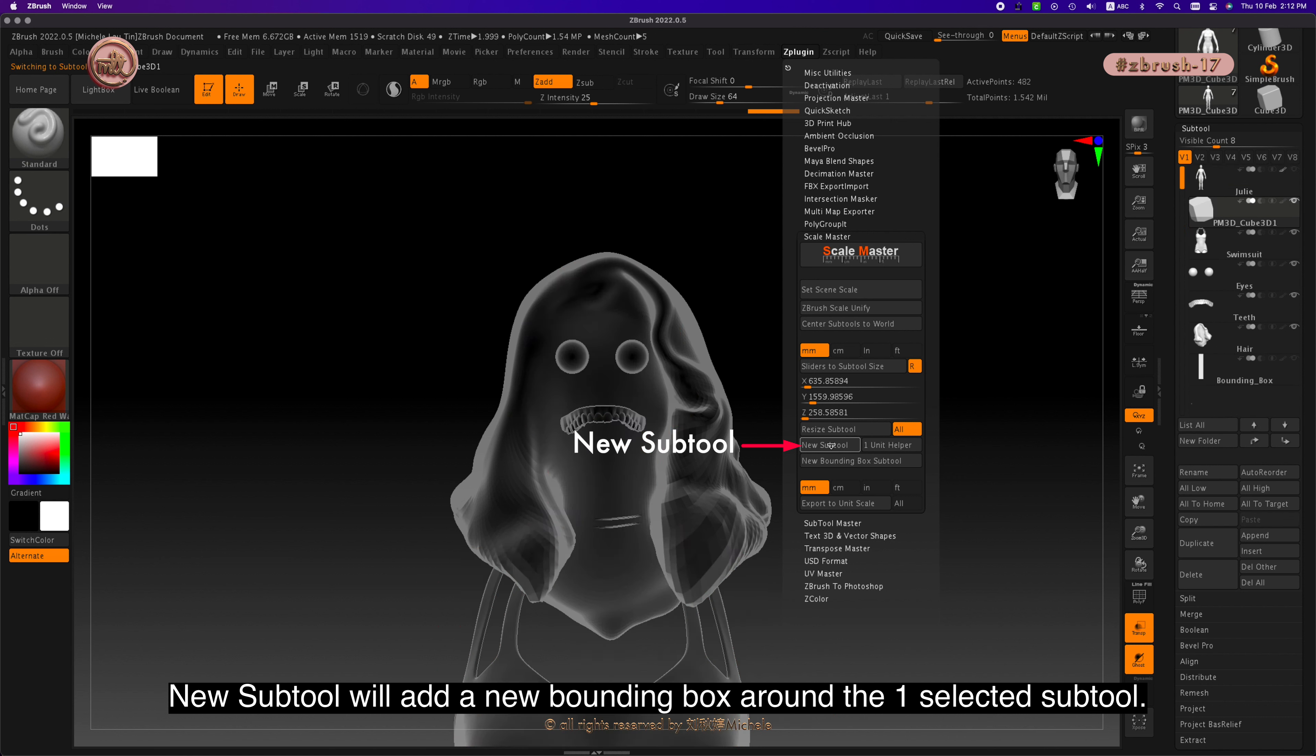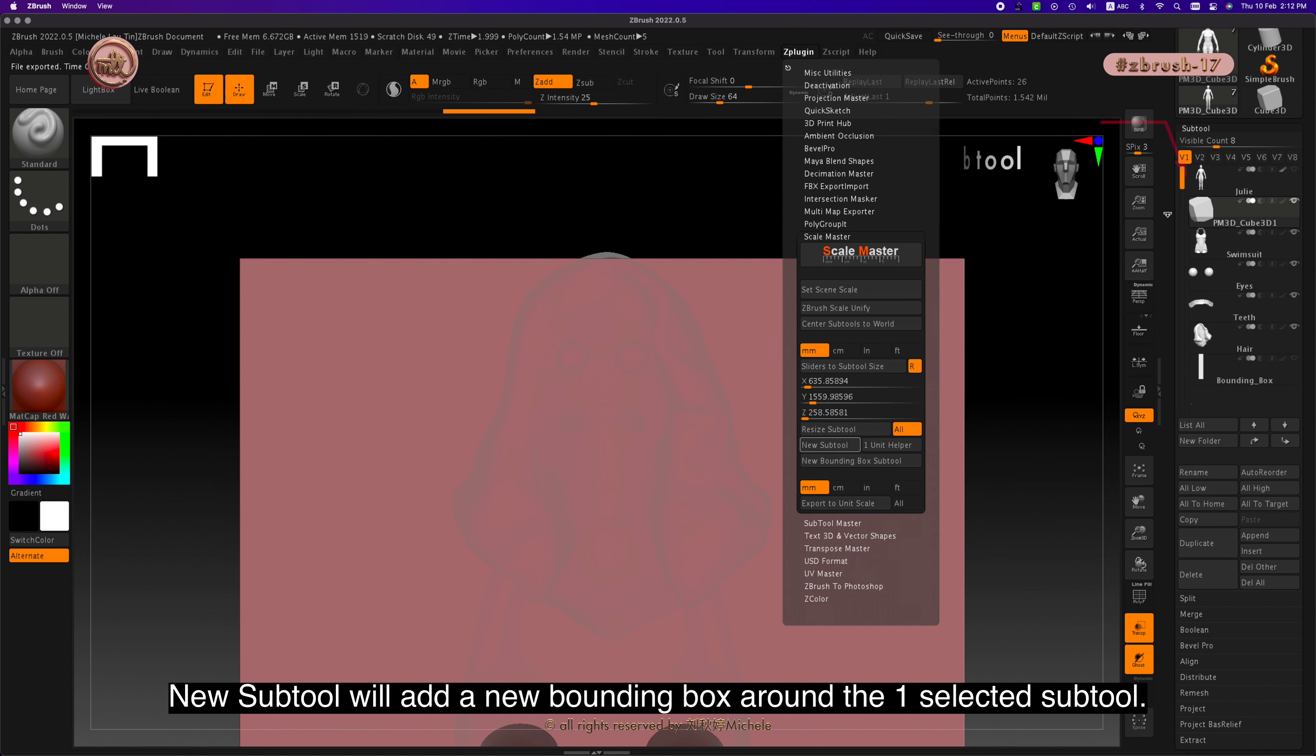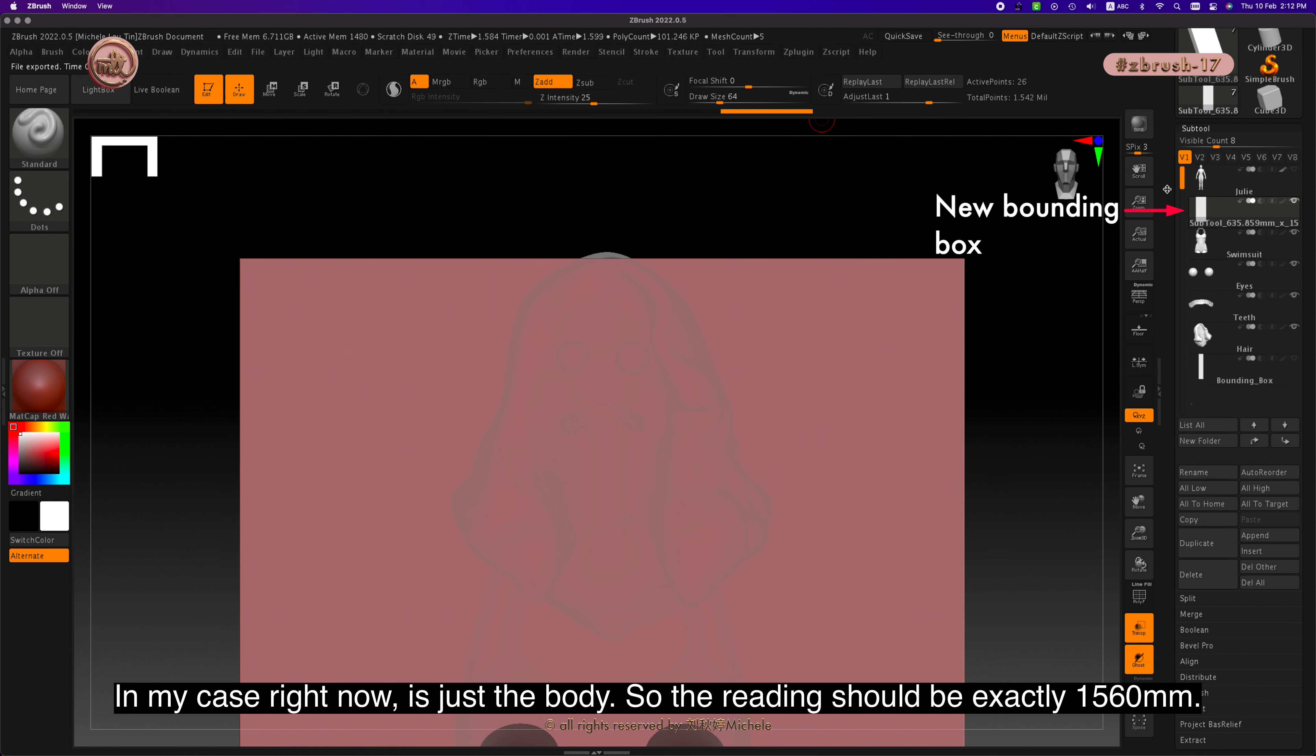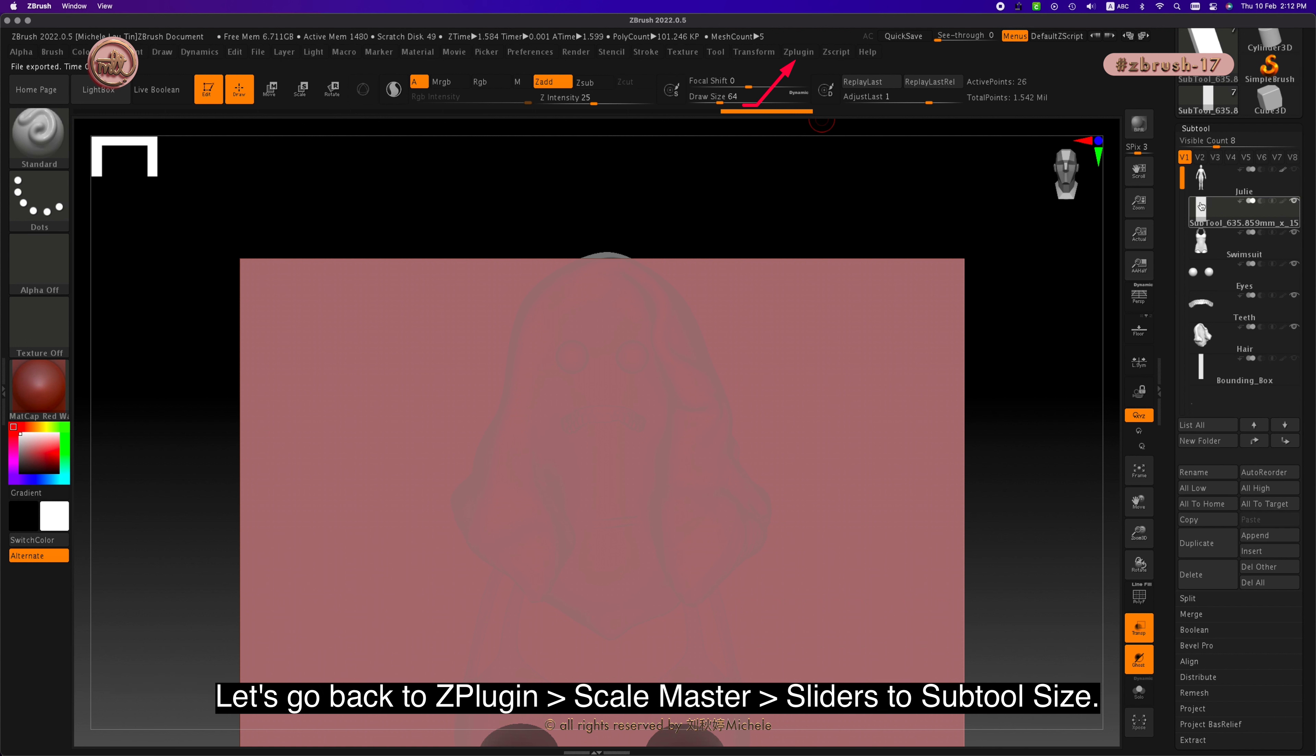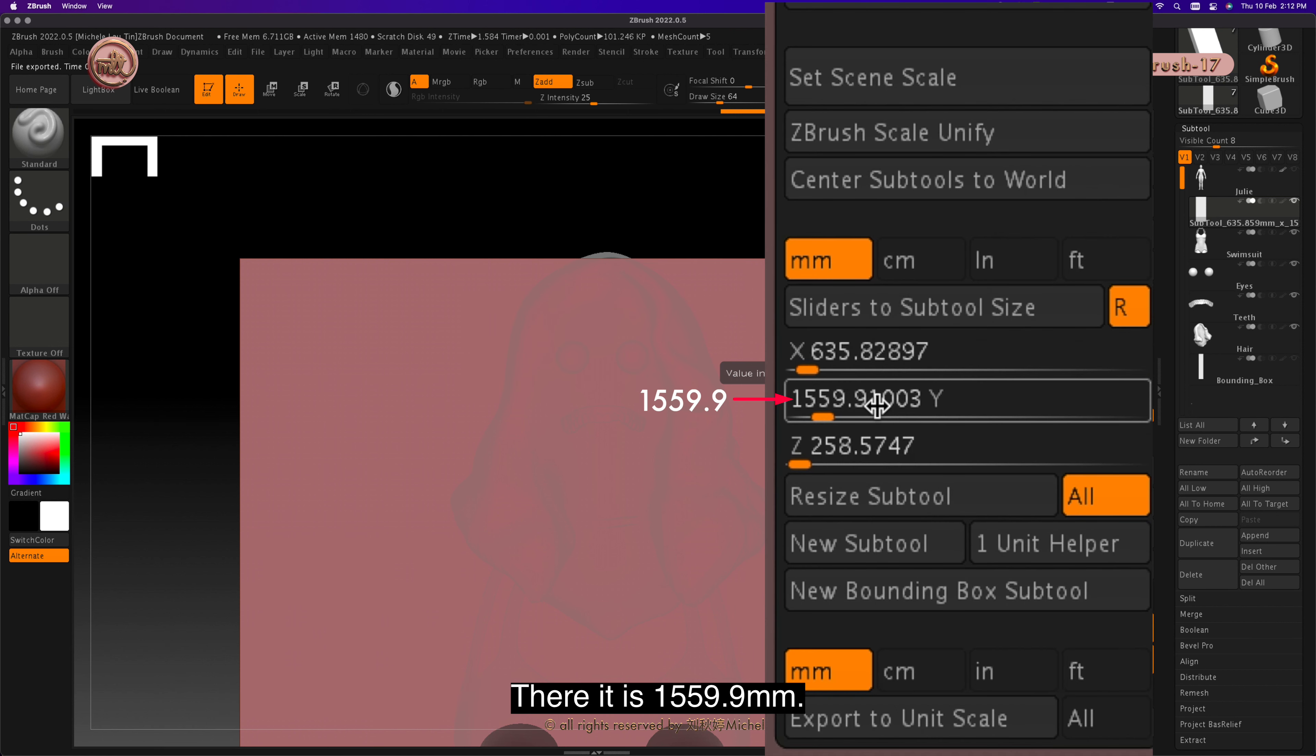In my case right now is just the body, so the reading should be exactly 1560 millimeters. Let's go back to Z Plugin, then Scale Master, and then sliders to subtool size. There it is, 1559.9 millimeters.